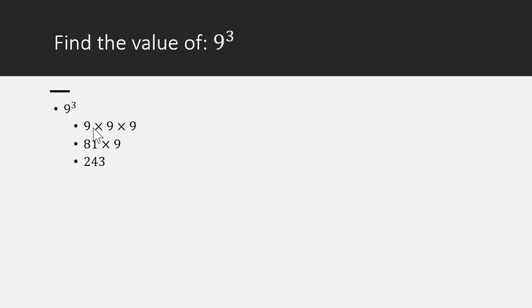Next one: 9 power 3. 9 power 3, same problem. 9 multiplied by itself 3 times, which effectively is 729.